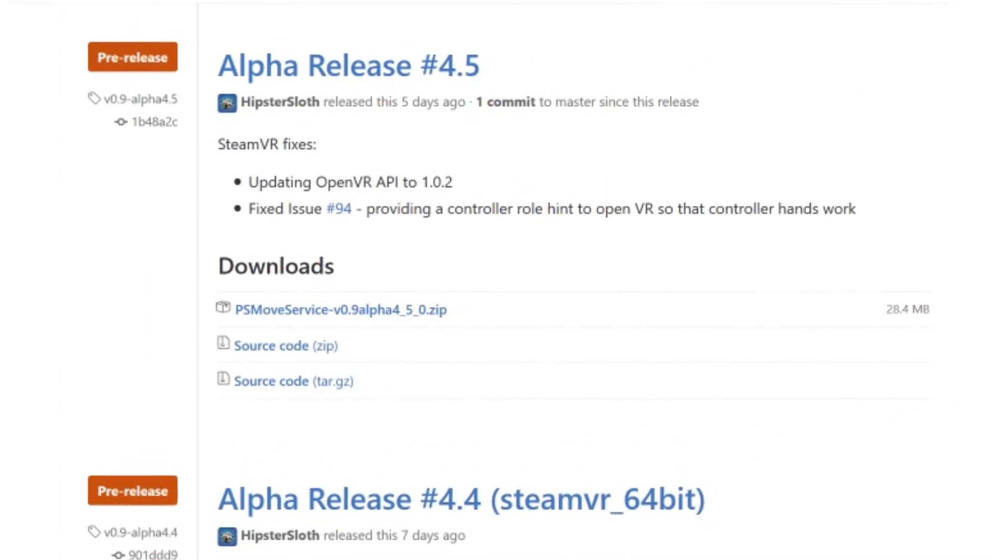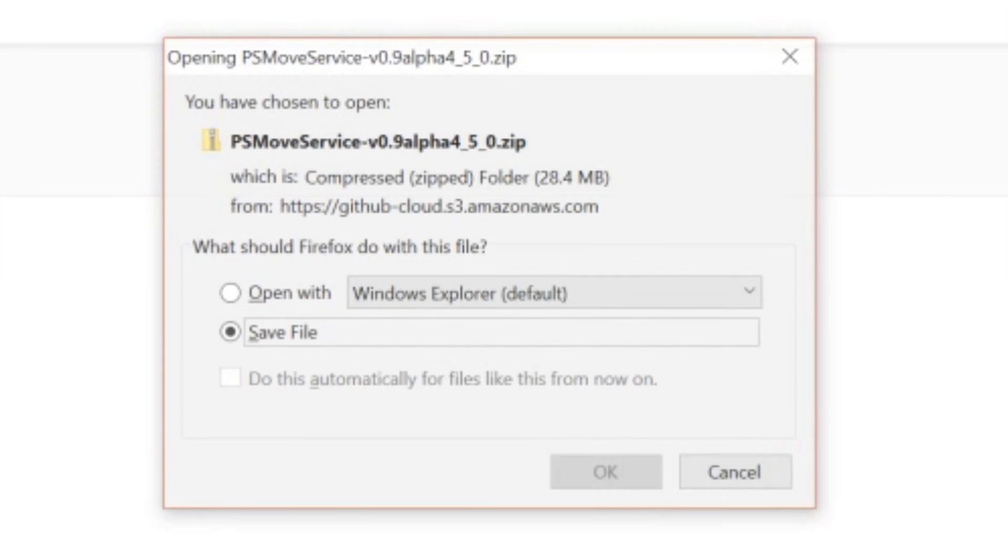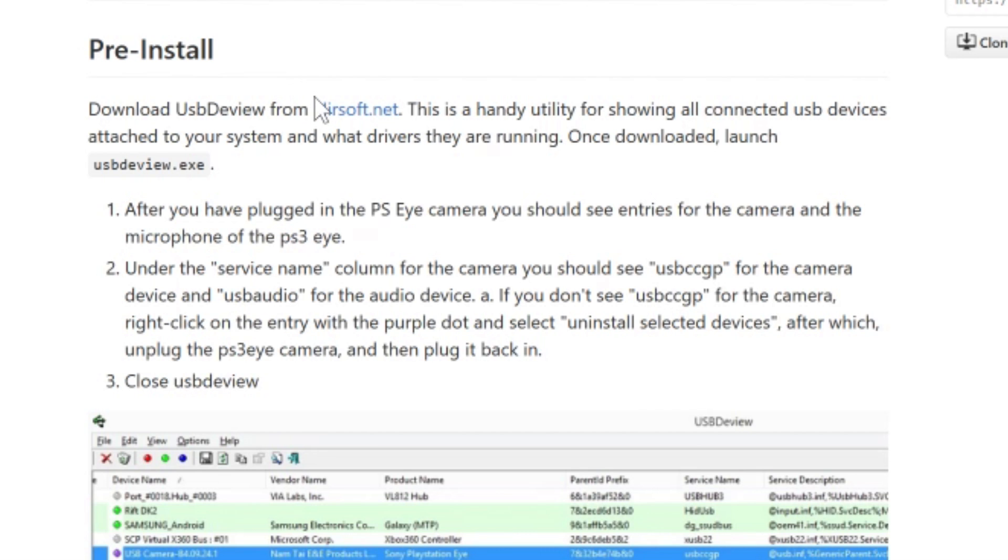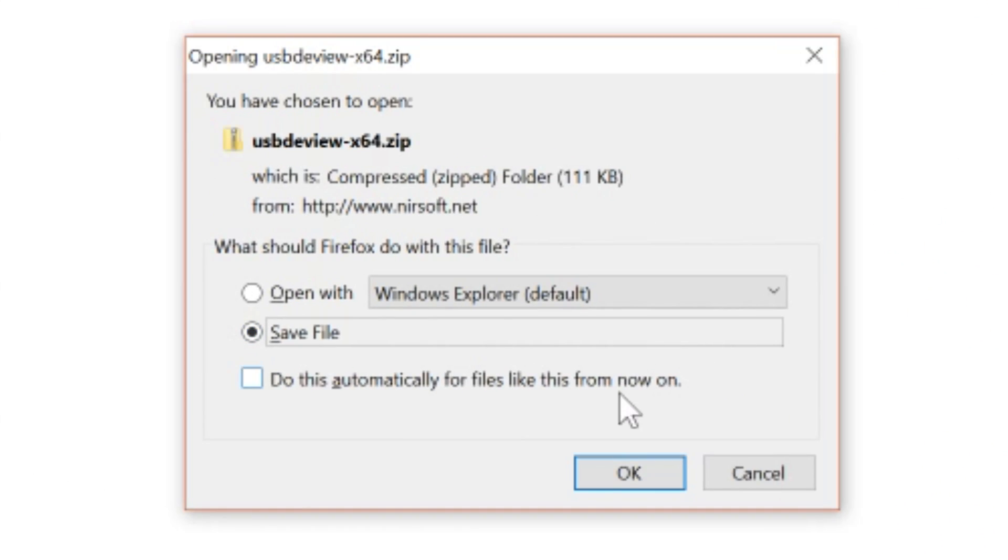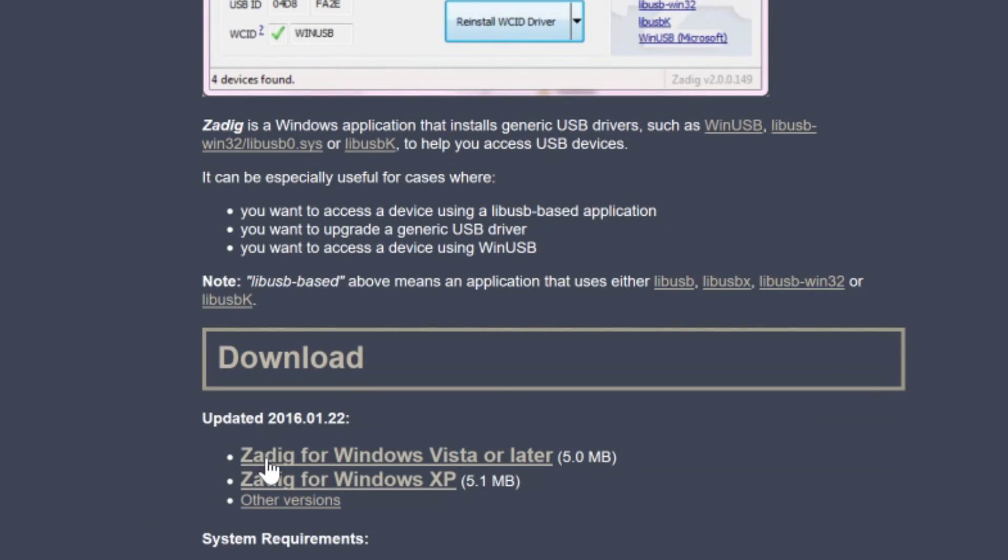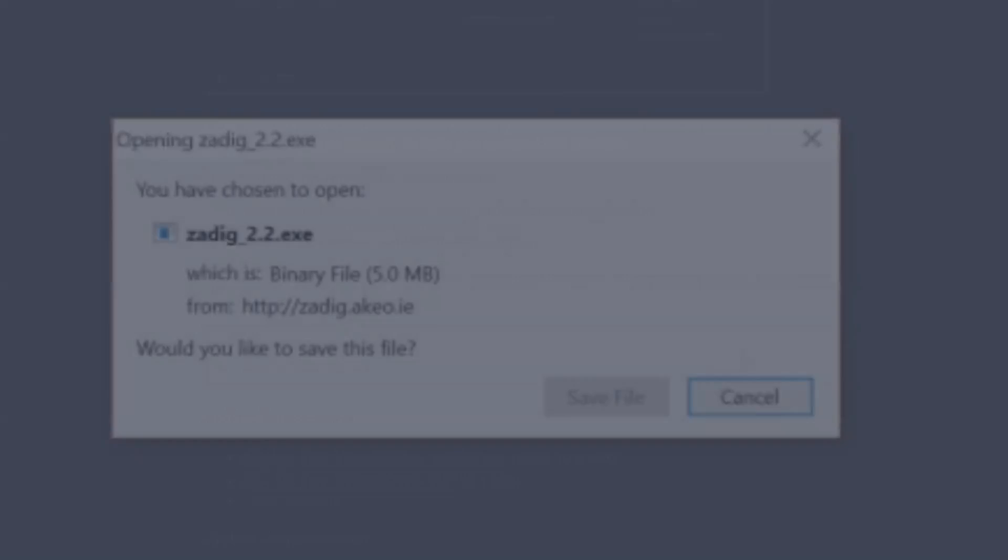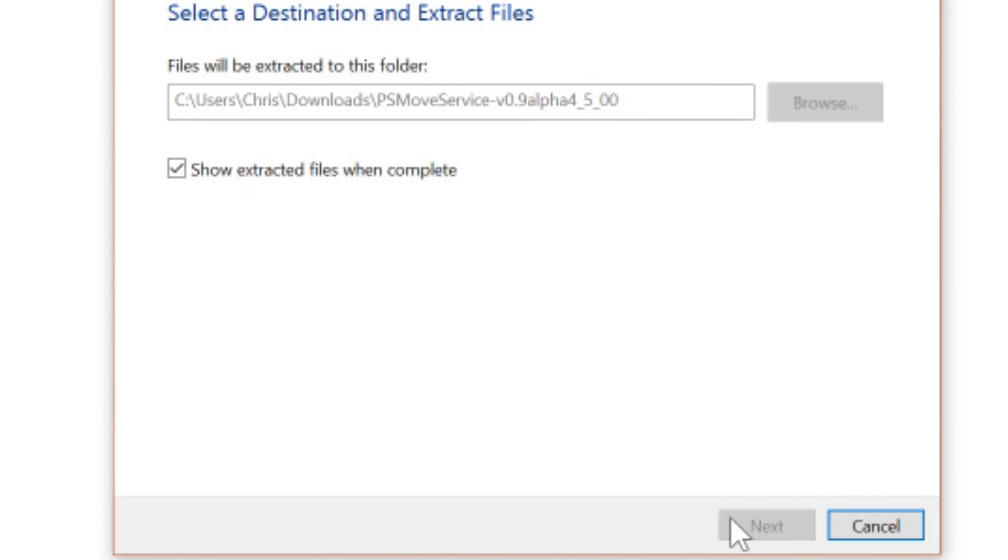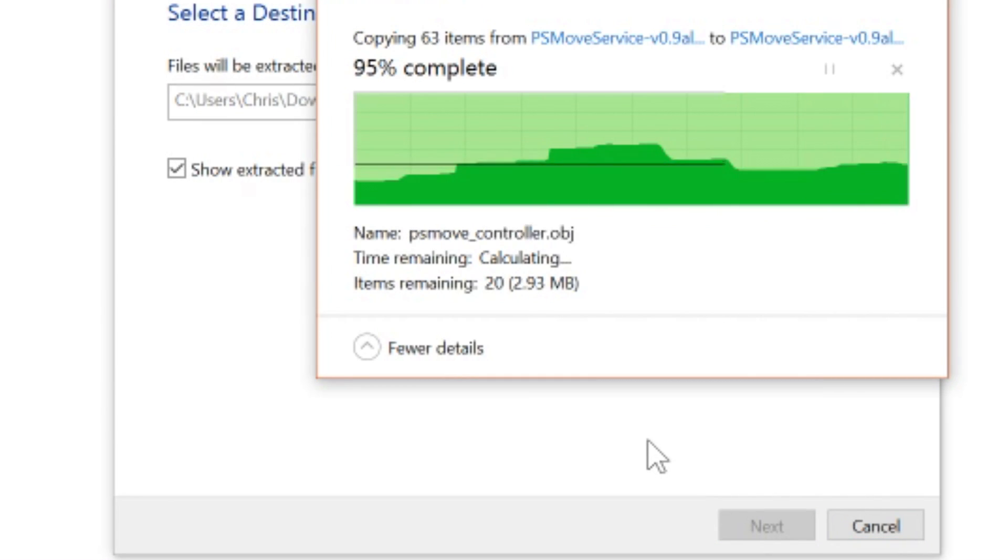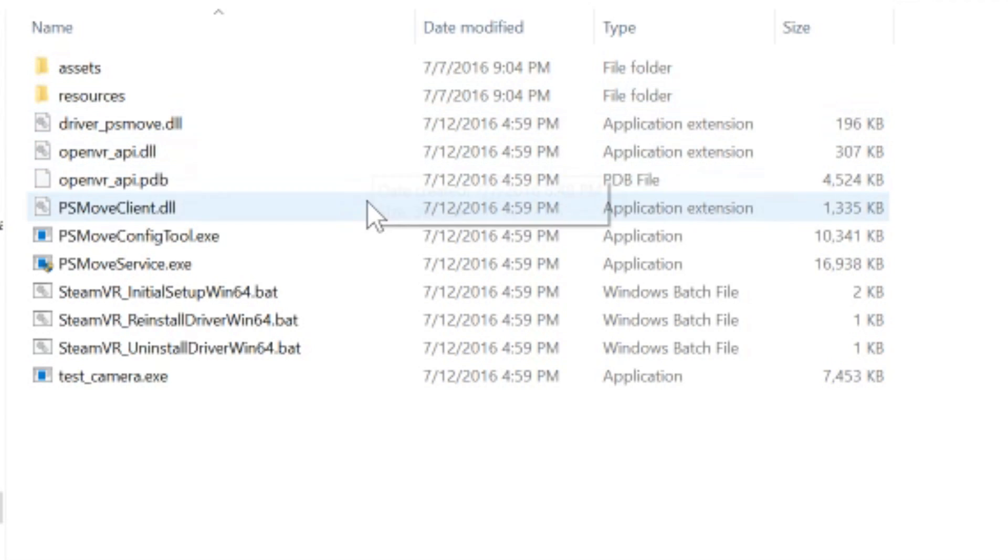Now's a good time to install all the software we need. First off, download the most recent release of the PS Move service. For use in later steps, also install the USB D-View software and the Zodig USB driver installation tool. With all those things downloaded, it's time to extract your PlayStation Move service and navigate to 64-bit and bin. Now you're ready for the next step.